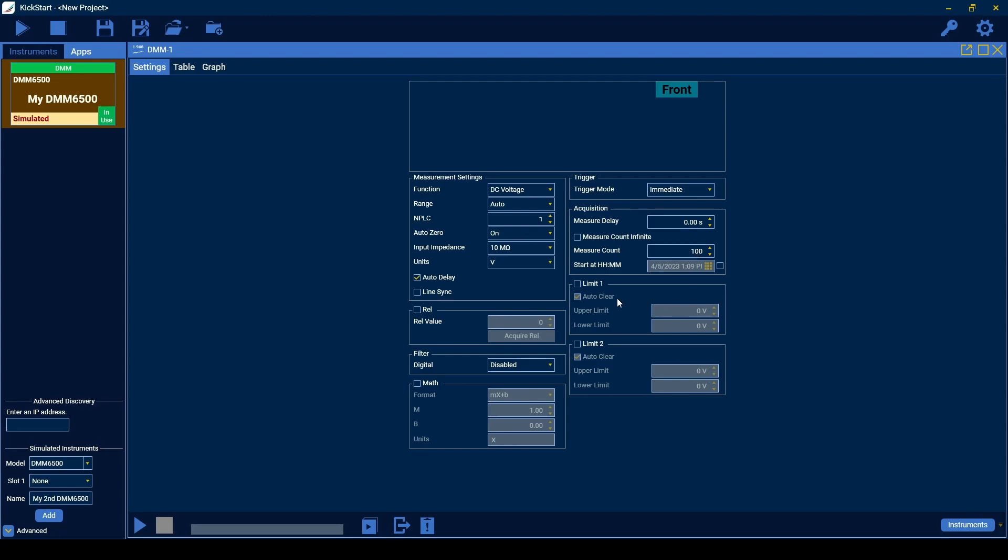The measurement can also be set to run forever or until aborted by clicking measure count infinite. By enabling the start at option, you can set a time at which the acquisition begins.